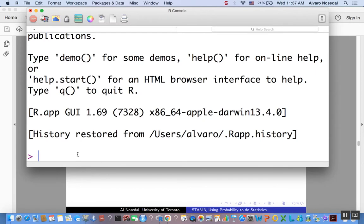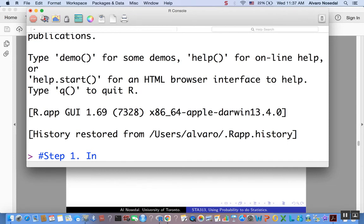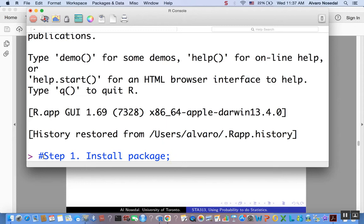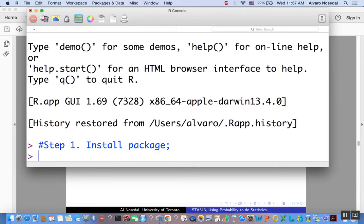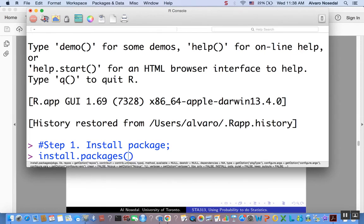Something that you would need to do is, first, you need to install the package. Step one: install package. And remember that when I do this, when I have a hashtag before something that I type on the R console, R will ignore it. It's just a comment. So this is what you would need to do. Just type install.packages, and the name of the package is bolstad, the first name of the first of the authors of our textbook.